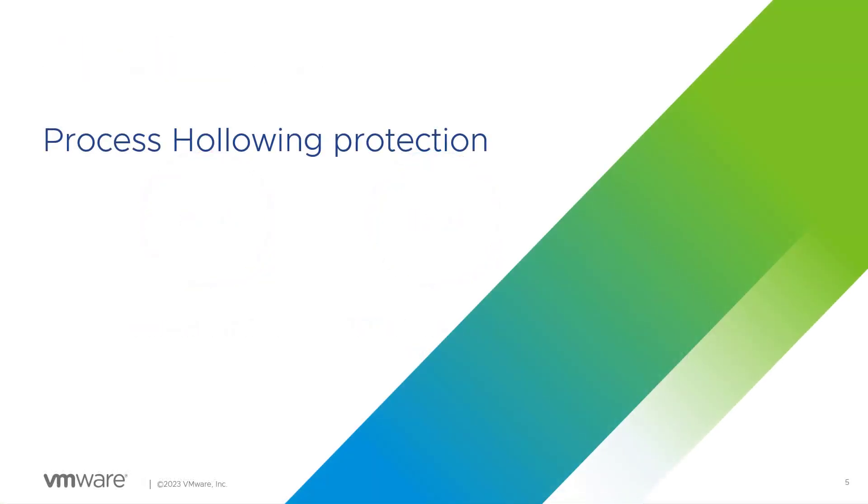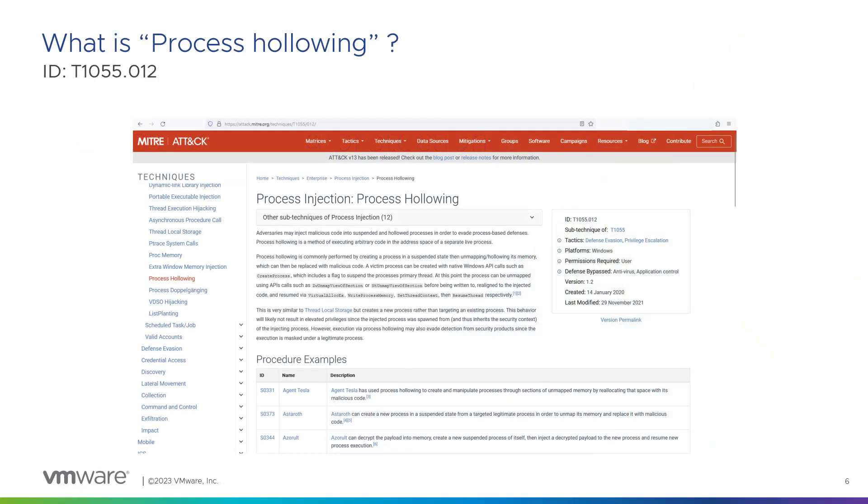Now, what is process hollowing protection? In fact, it is a technique to attack on Windows. It is referred here by the MITRE ATT&CK framework. And as we can see here, it is used to bypass the defenses like antivirus, application control, etc.